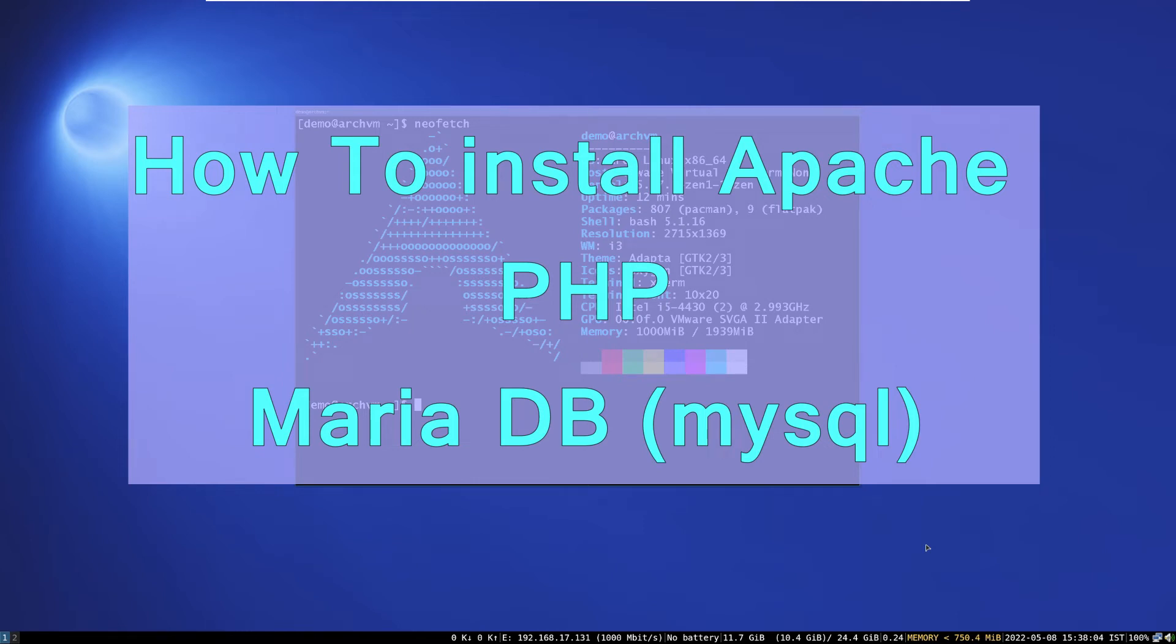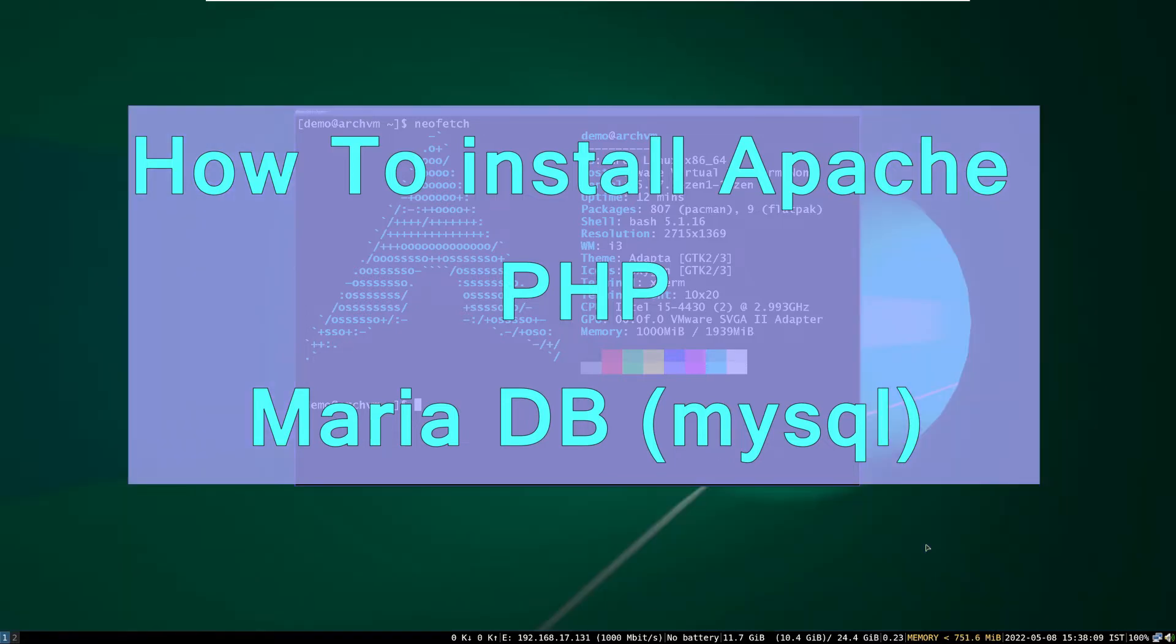Hi, welcome to Linux Zone. In this video I will show how to install and set up Apache server, PHP, and MariaDB. So let's begin.